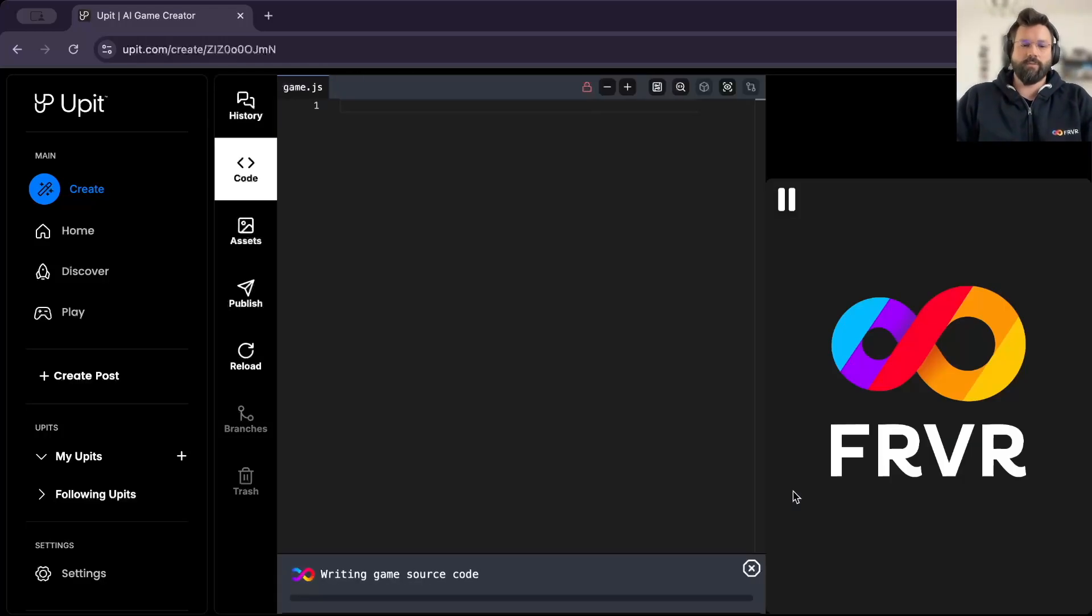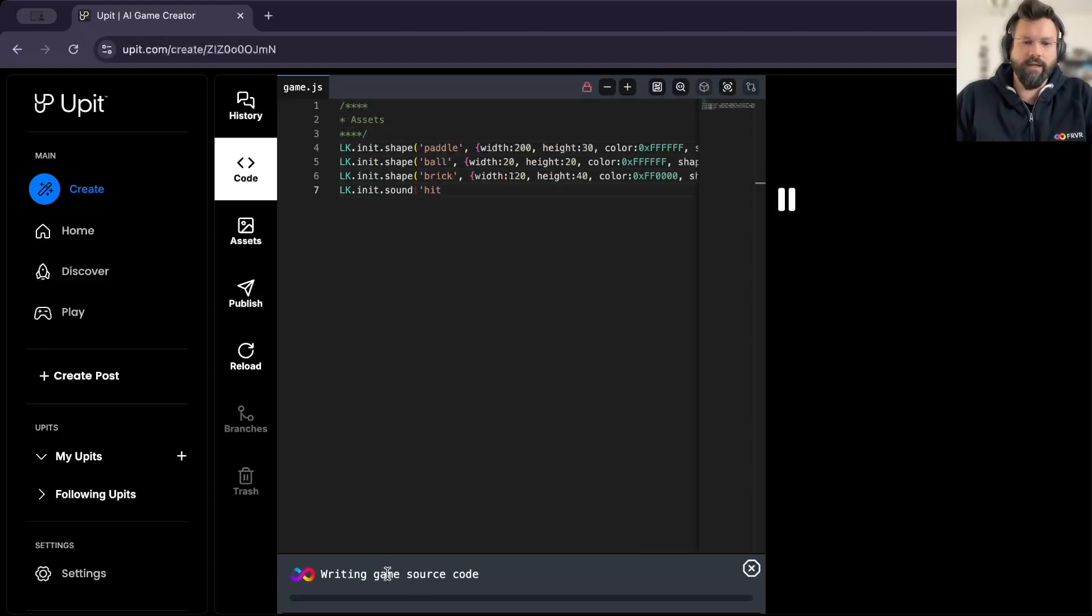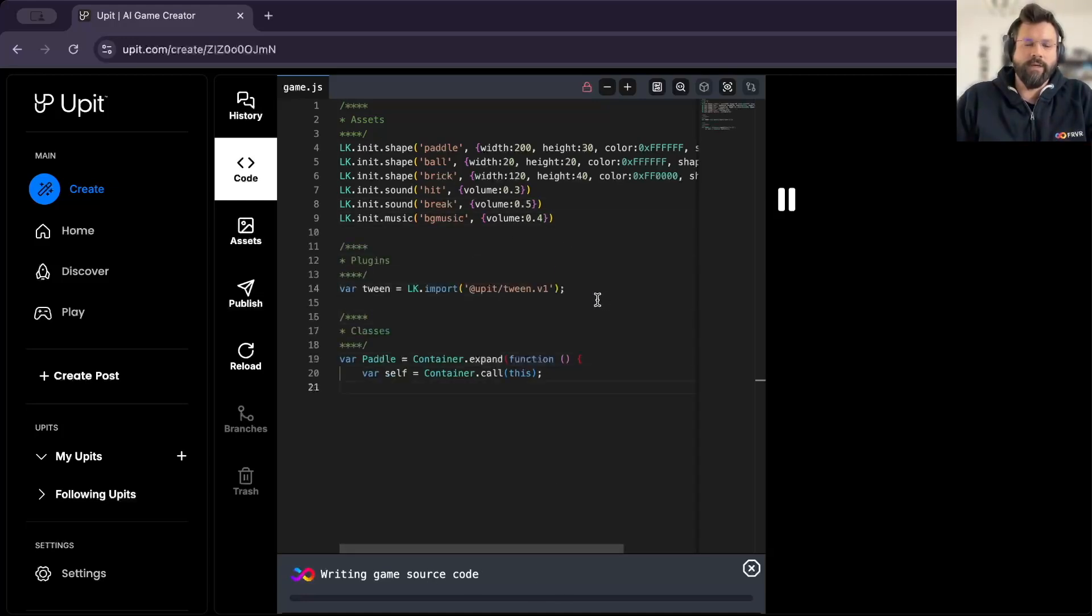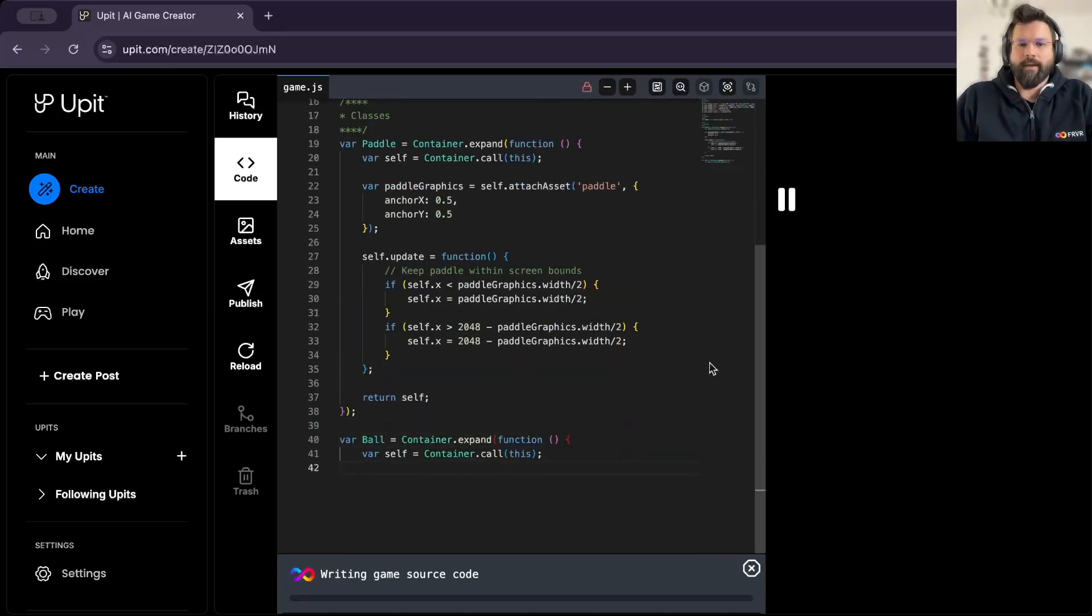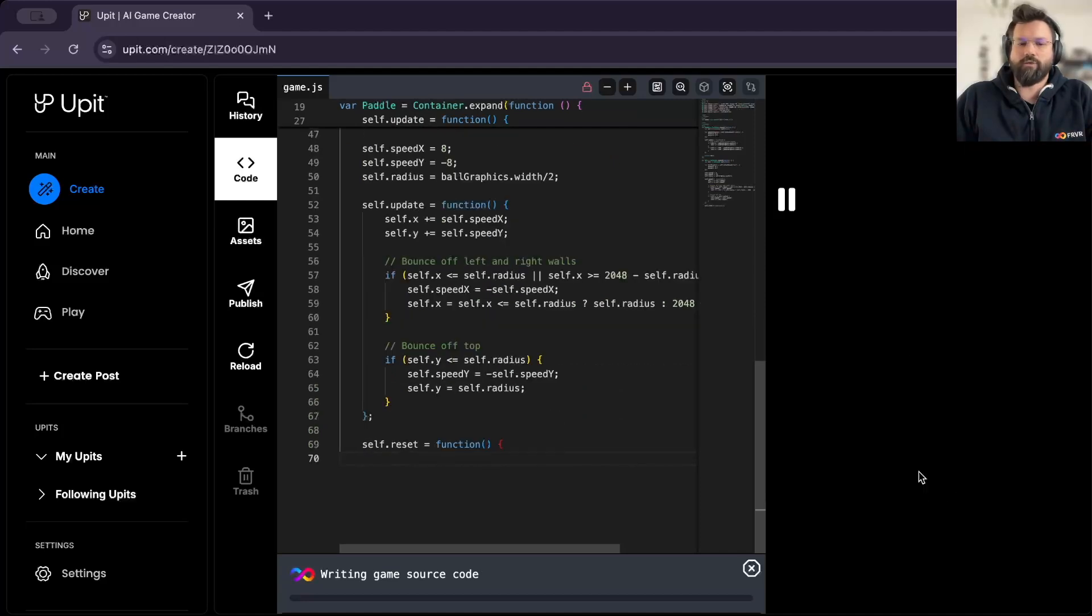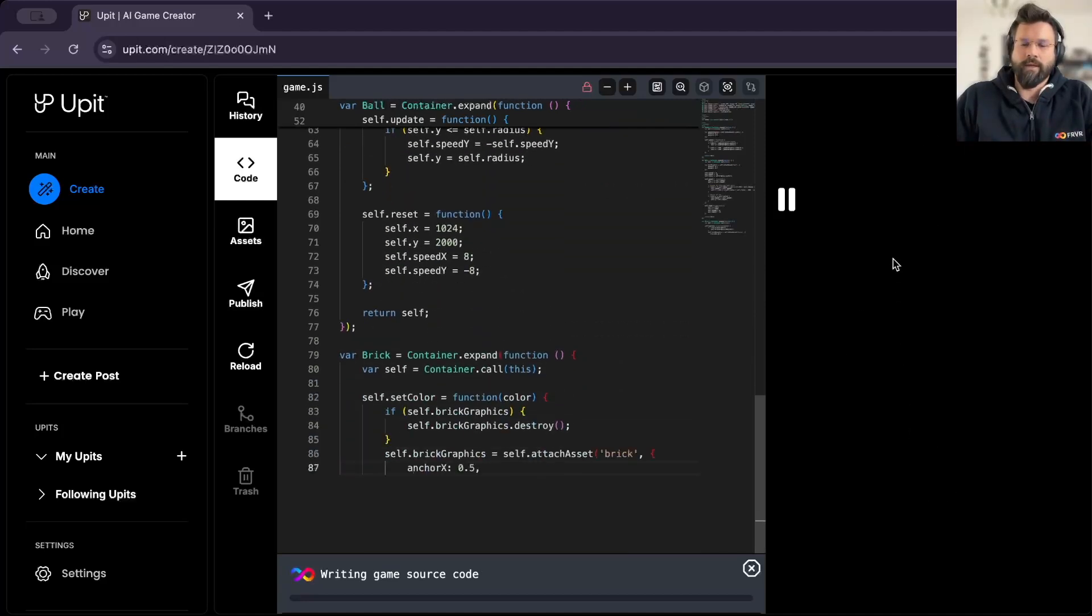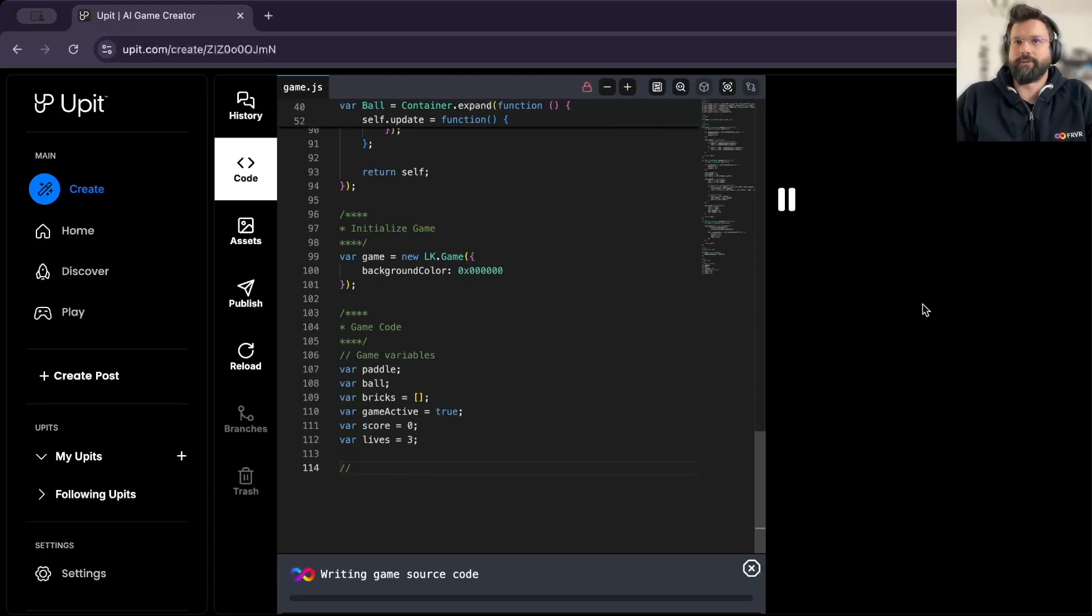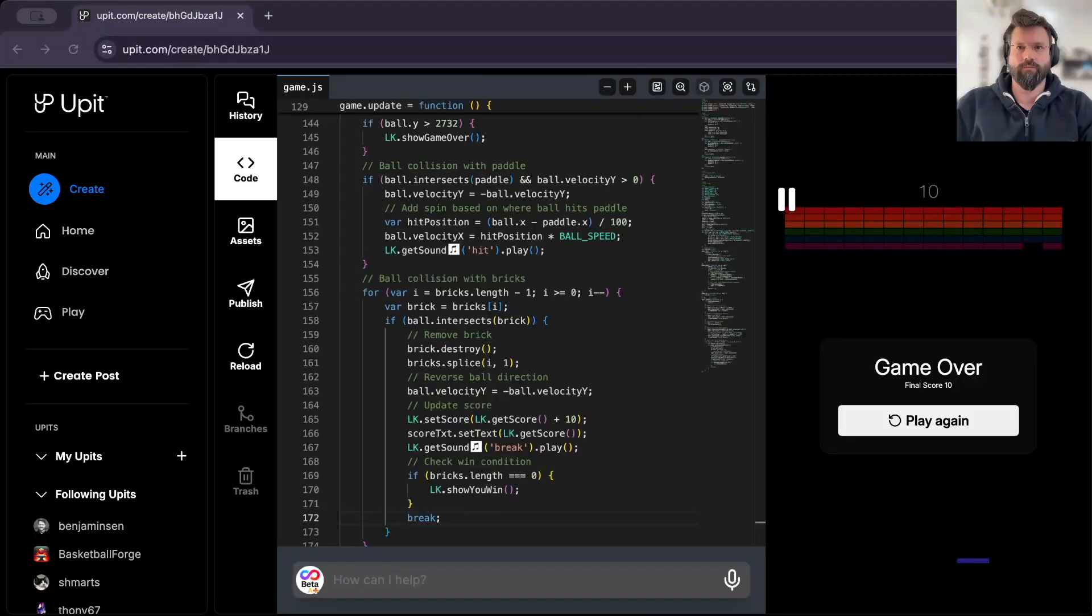So simply clicking on create game, you will now see the process where Ava is writing the game source code. And you can see this in real time, streaming in this code editor. And on the right side, at the moment, of course, it's just empty blank screen, but soon we should be able to see the first output of Ava creating this game.